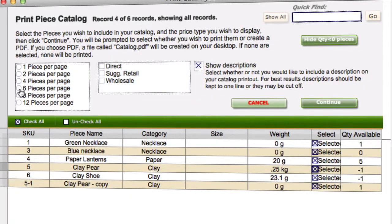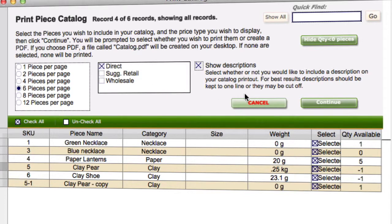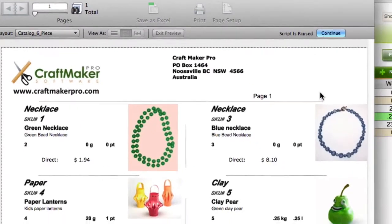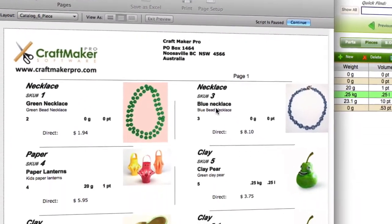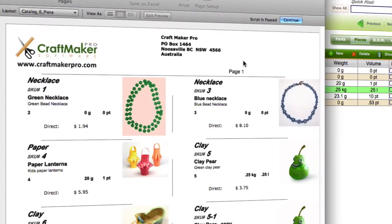We'll check all and for this example we'll say six per page with a direct price and we'll show the descriptions. Press continue and there we can see the print preview of what you're actually going to get.